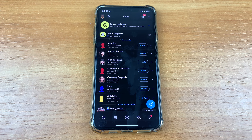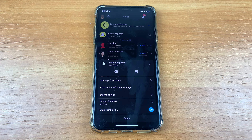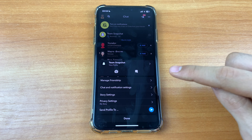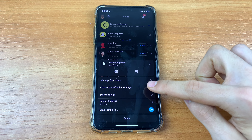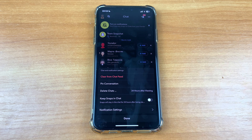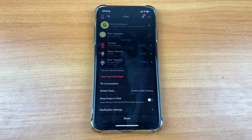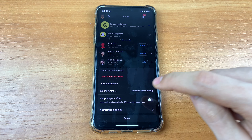Click on any chat and hold it. After that, click on chat and notification settings. Here you can click delete chats.